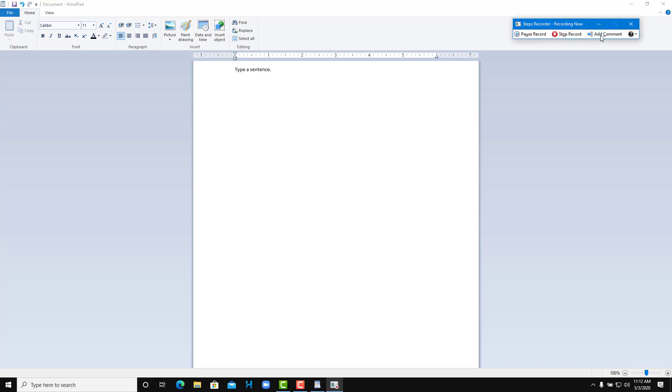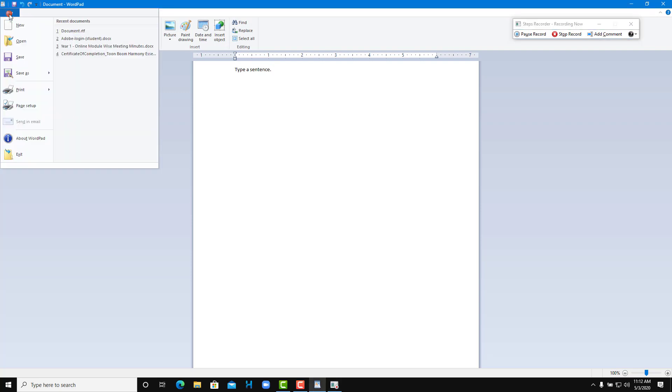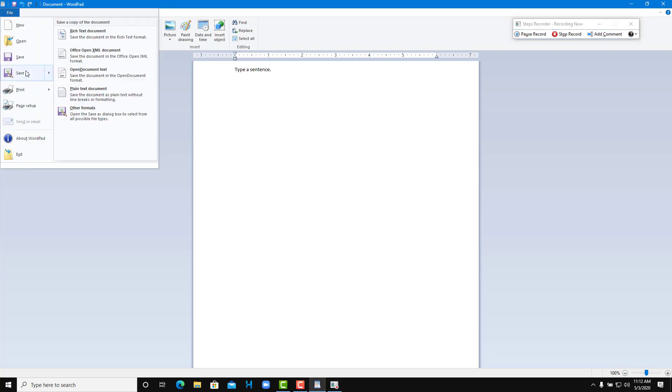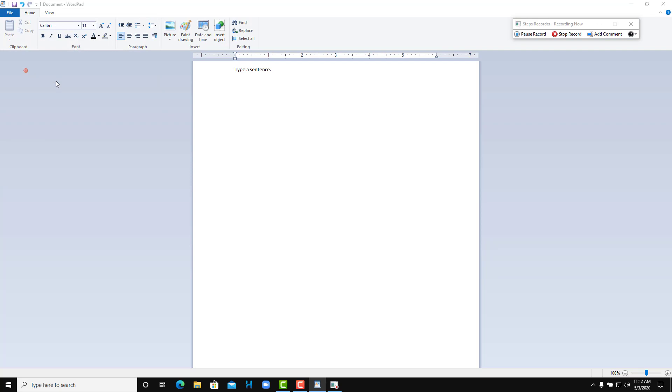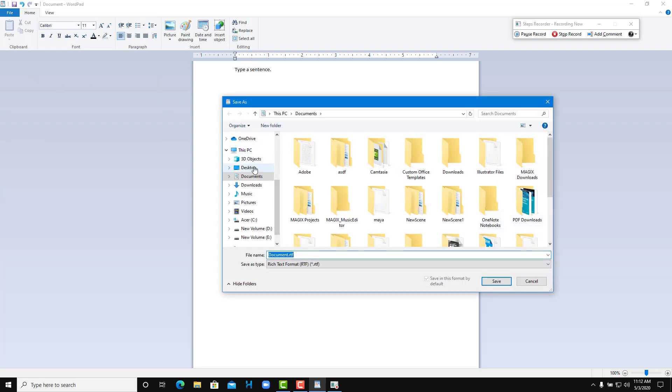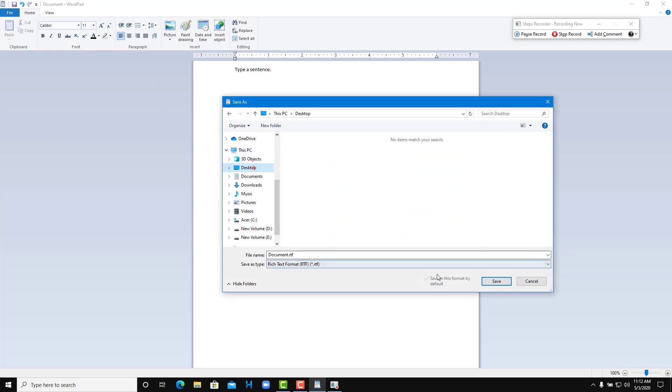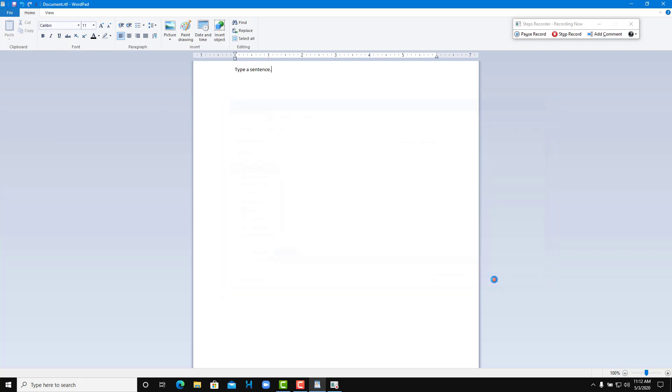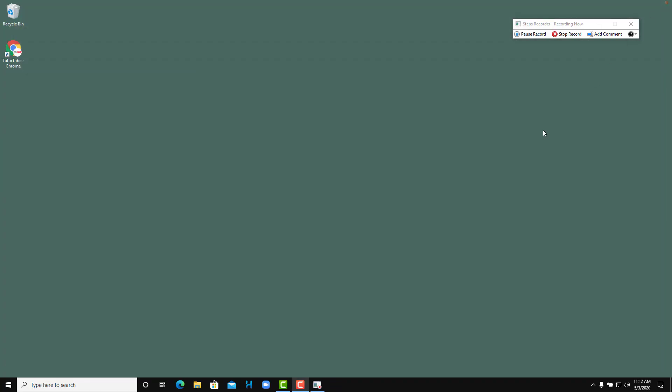Once I do that, a comment has been added in that section. Now I'm going to go to file, I'm going to press save as, I'm going to go to desktop and I'm going to save it out. Then I close the document.